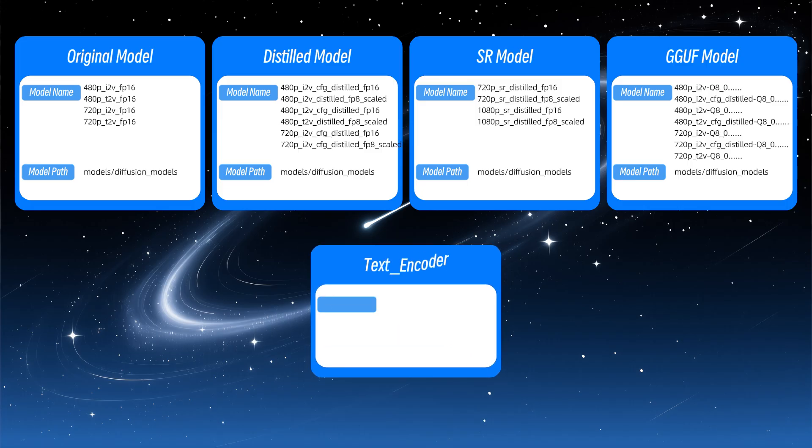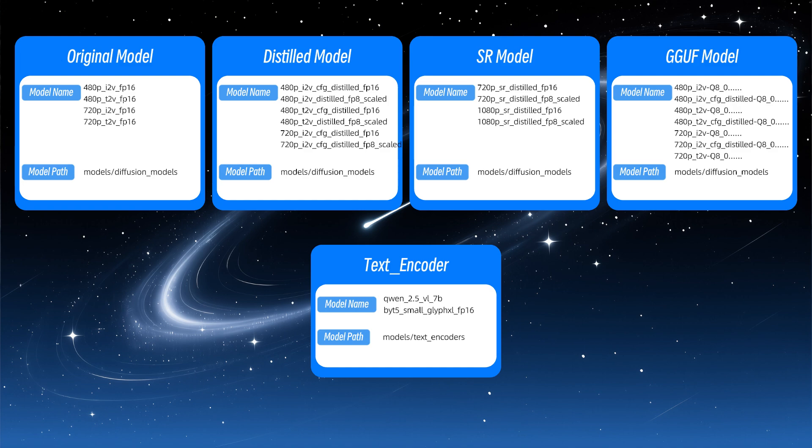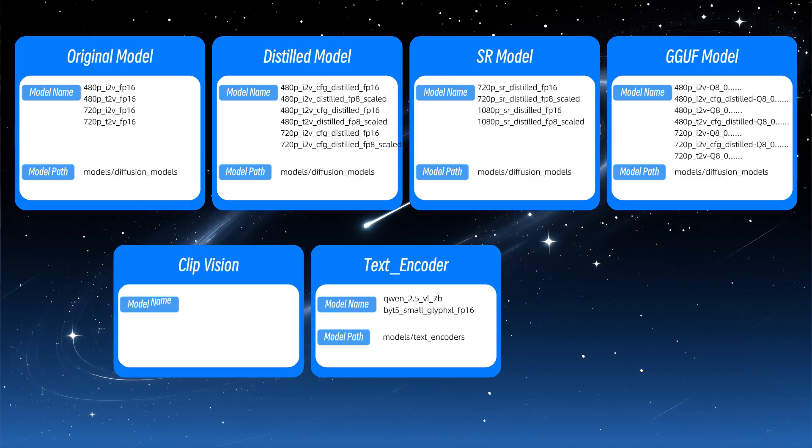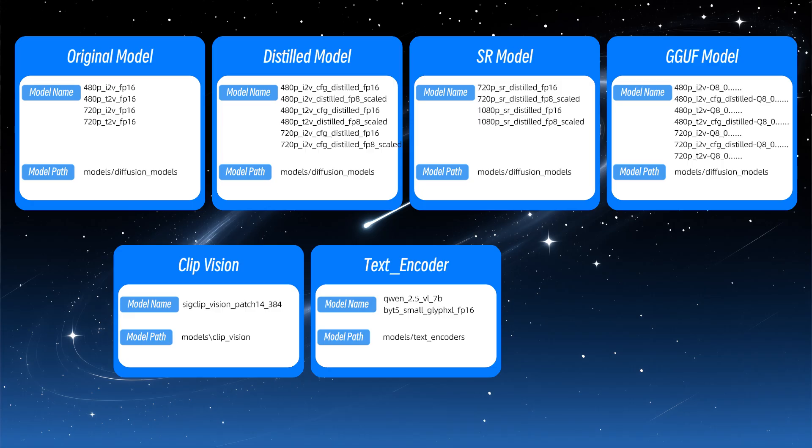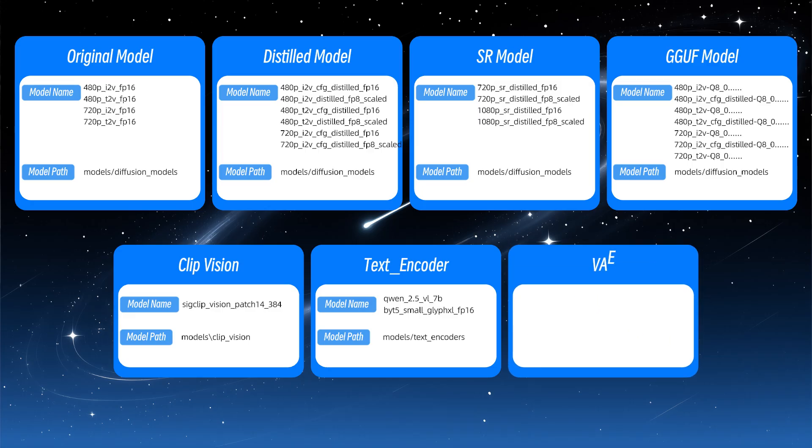Two text encoders are needed. Interestingly, Tencent's HuanYuan Video uses Alibaba's QIN 2.5 VL for this purpose, while Byte T5, being much smaller, is mainly used to optimize bilingual prompt processing. The clip vision model is the familiar SIGCLIP-Vision-Patch14-384, previously used in Flux Redux. The VAE used is a new version released alongside HuanYuan Video 1.5, supporting 16x spatial and 4x temporal compression.